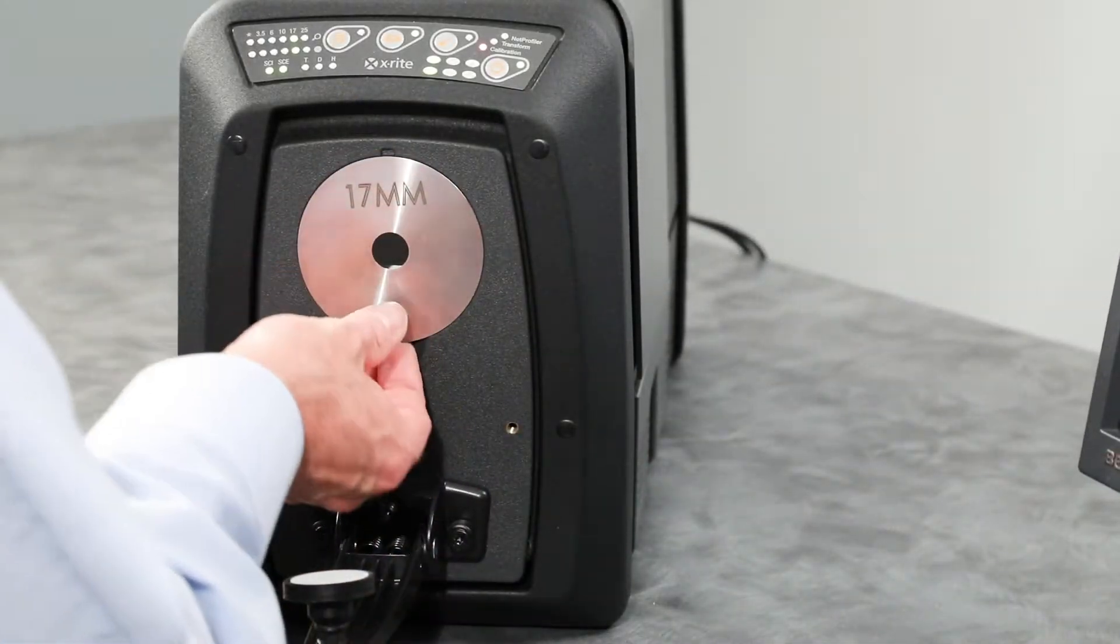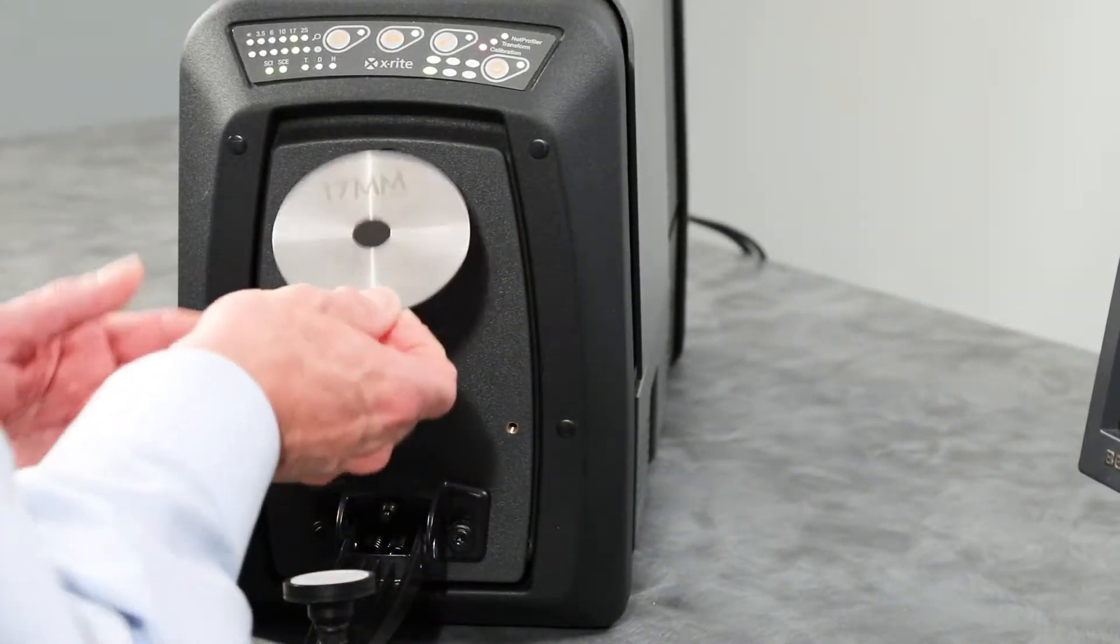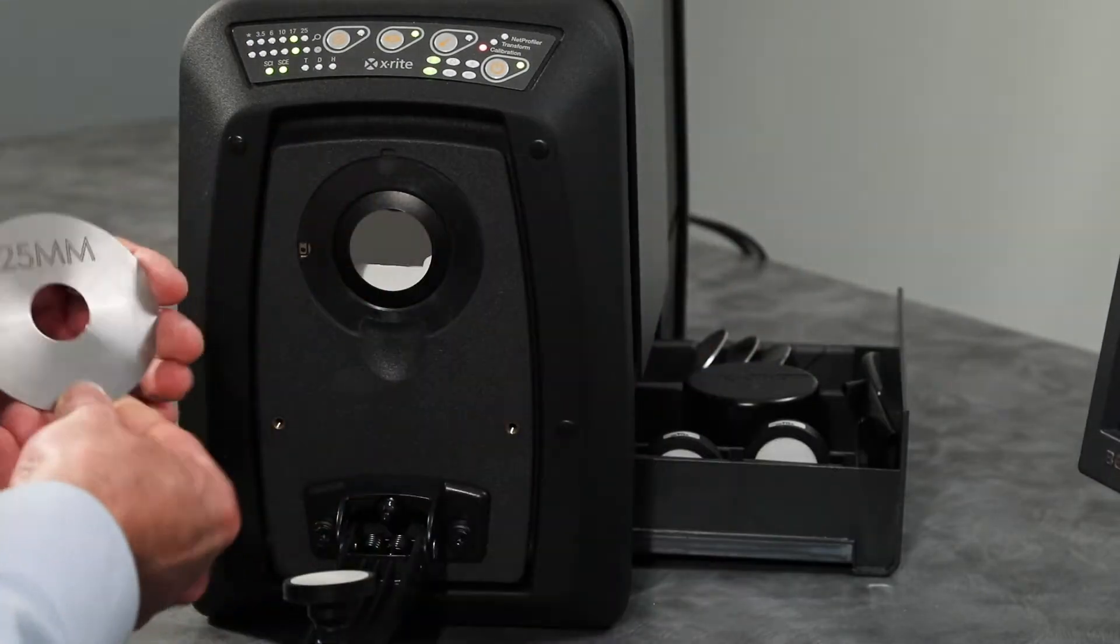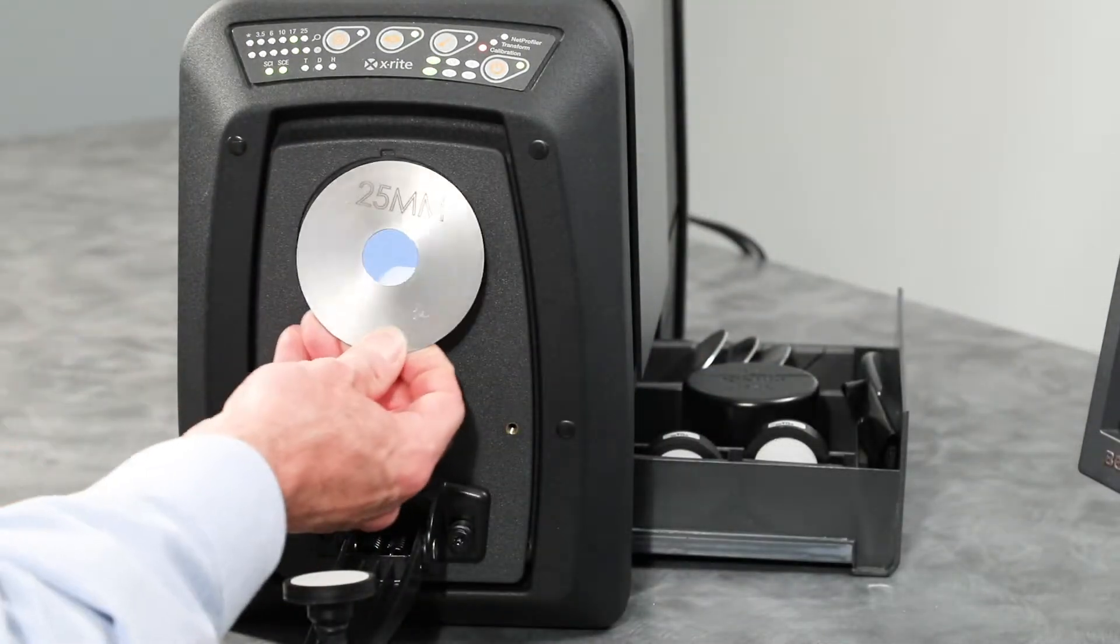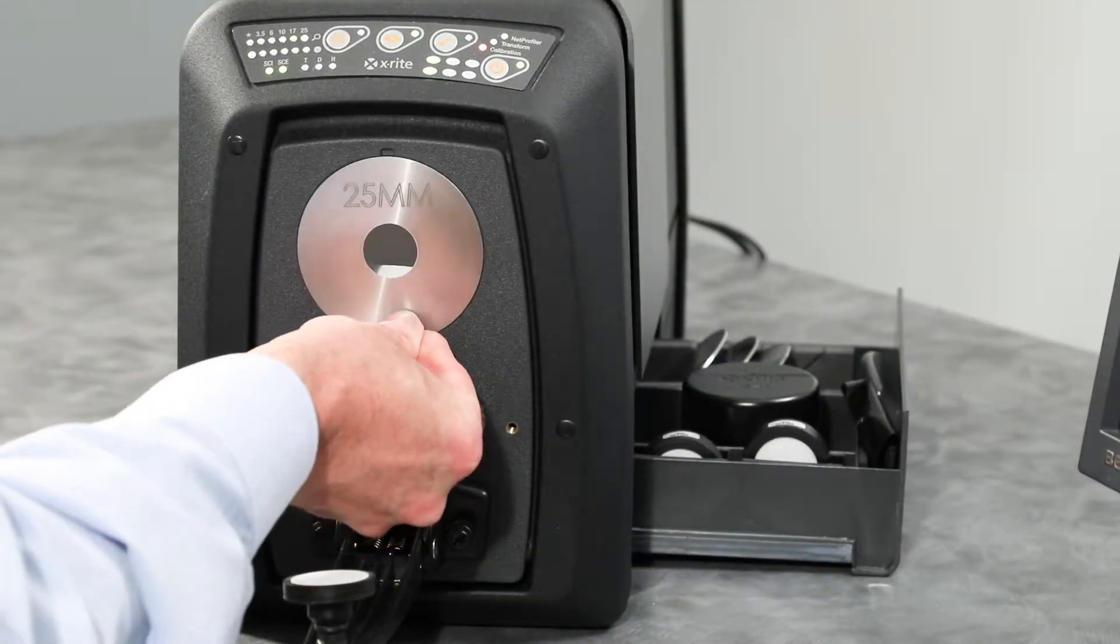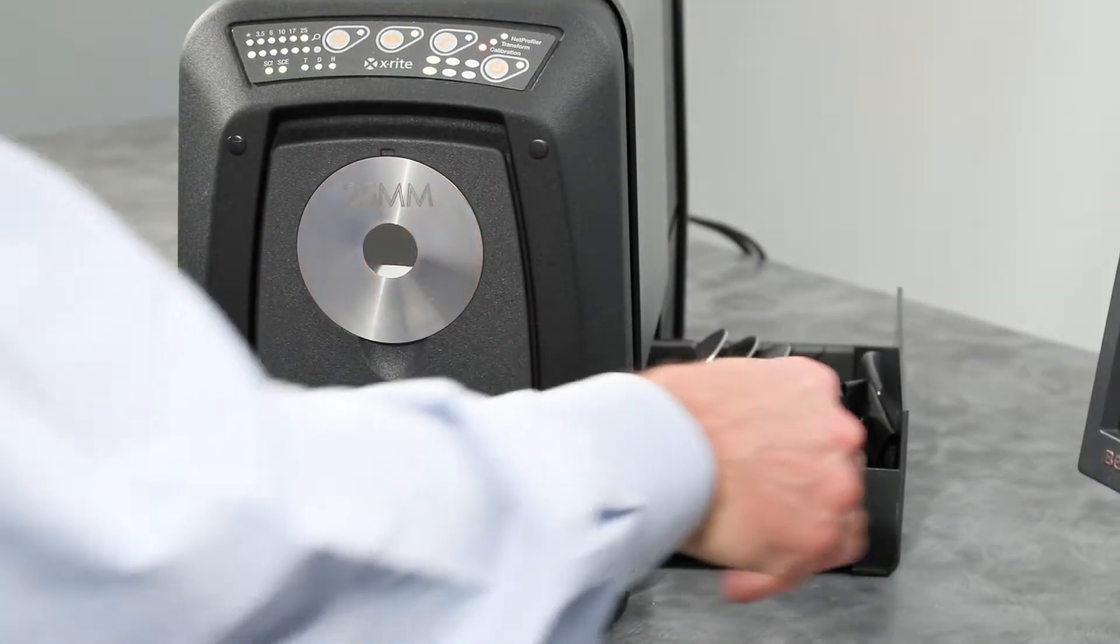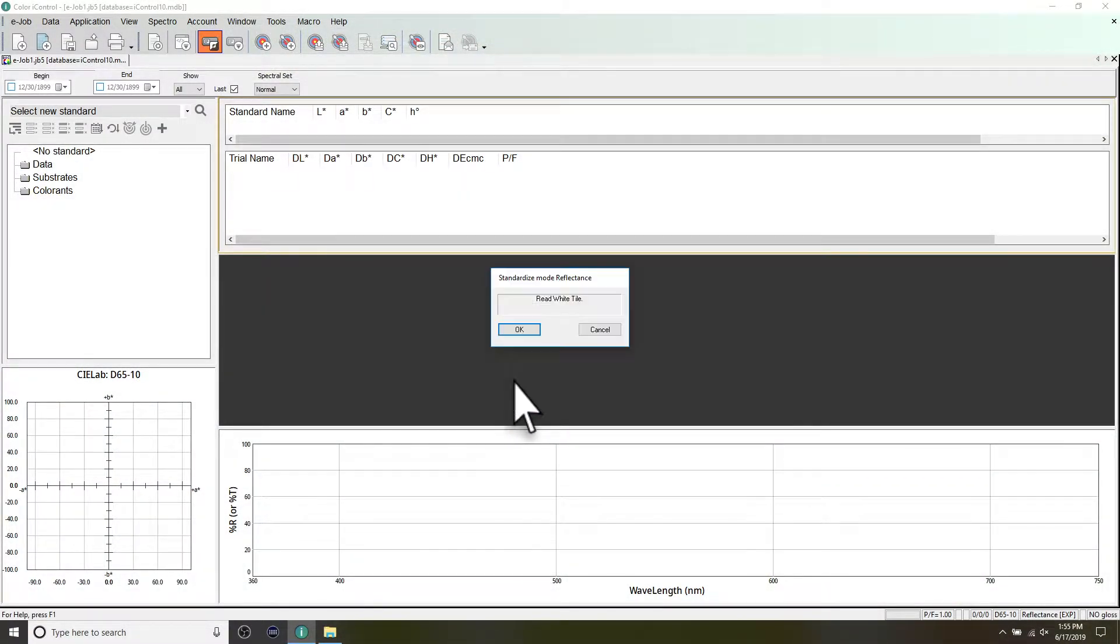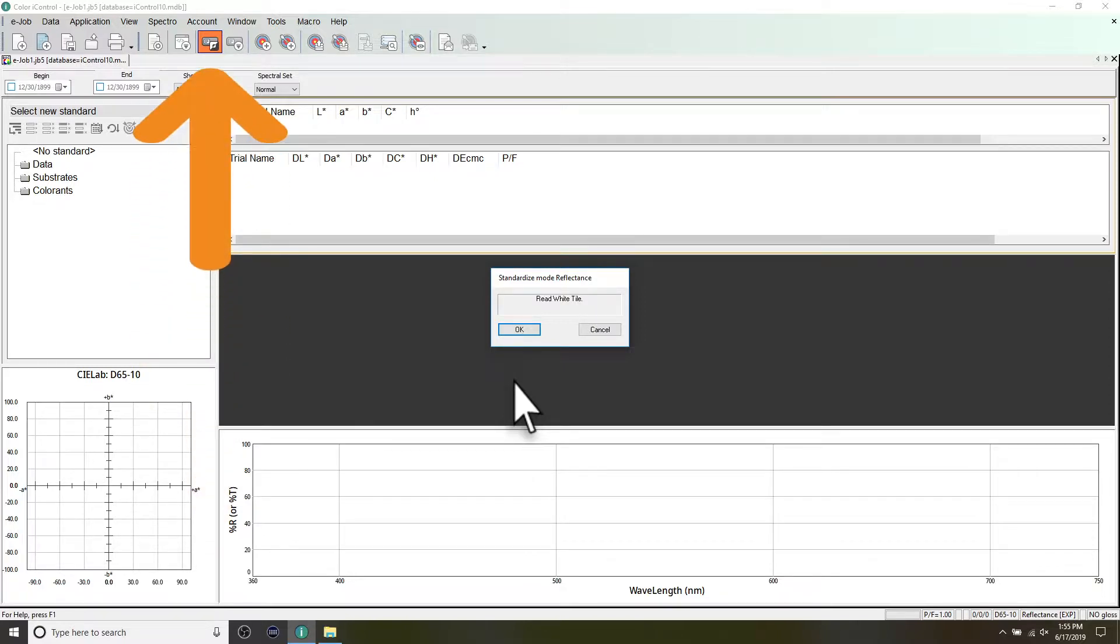To calibrate your instrument in reflectance measurement mode, first make sure the correct aperture plate is installed for your calibration mode. Select the mode you wish to calibrate and click the Calibrate button. A calibration can also be triggered by clicking this icon in your application toolbar.